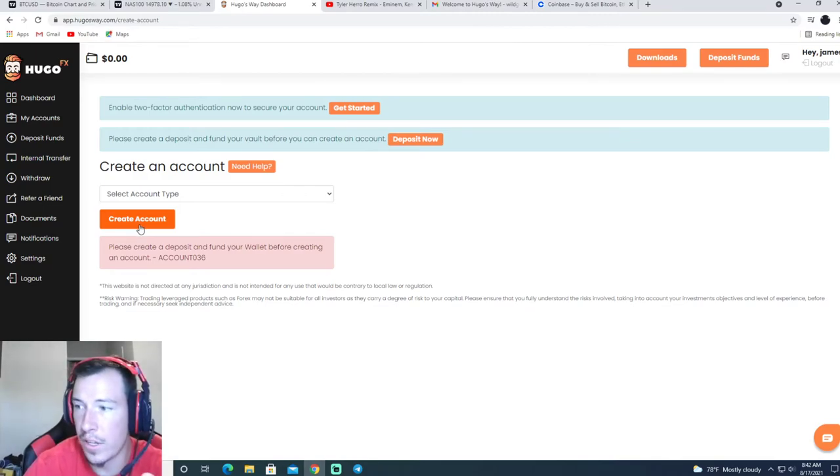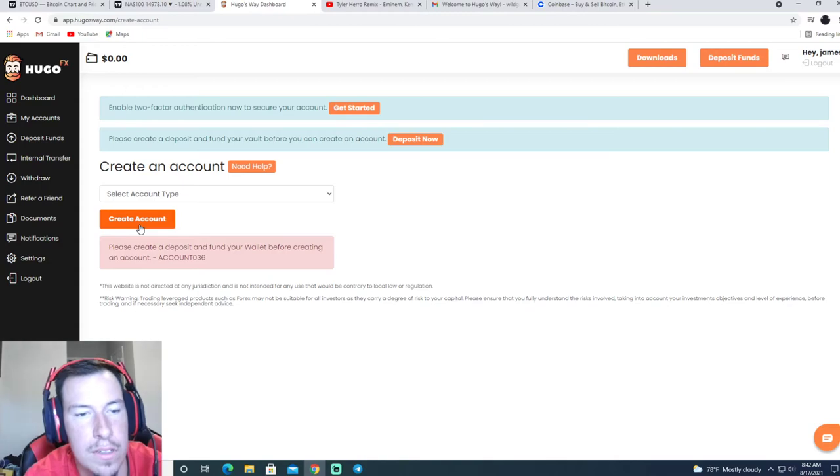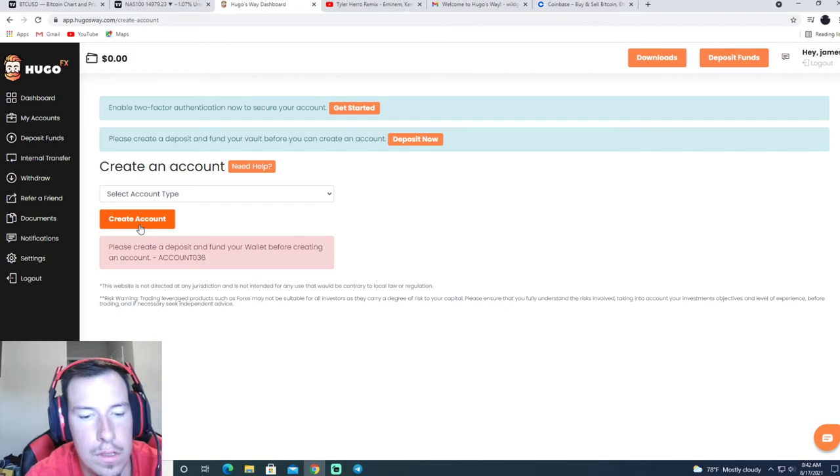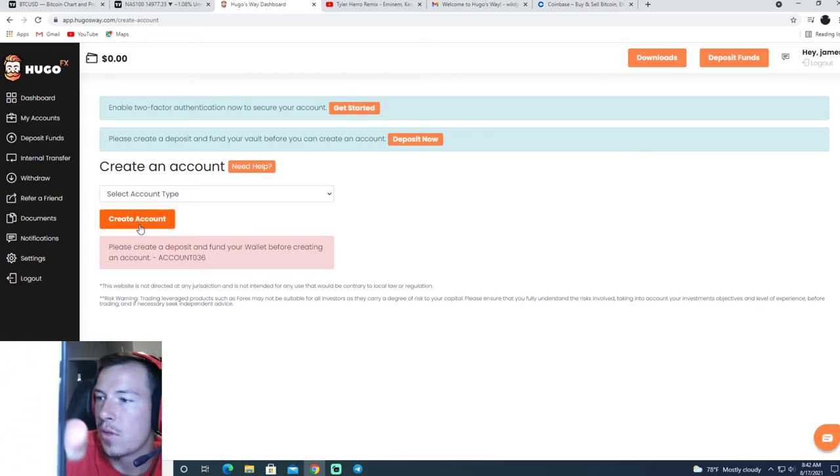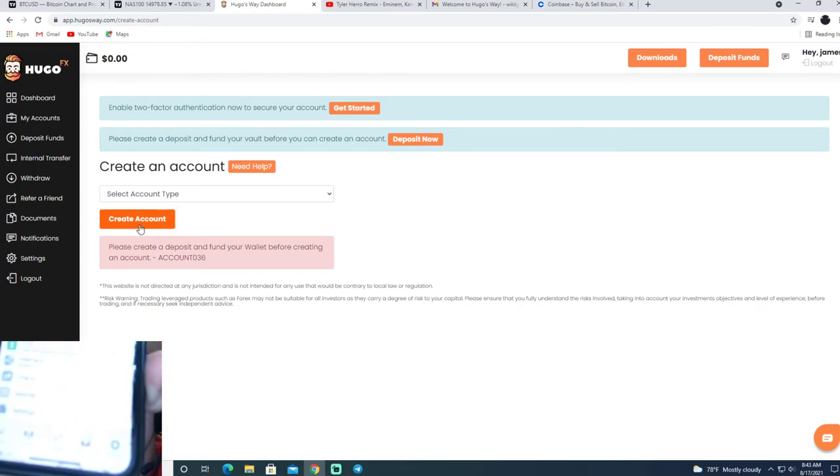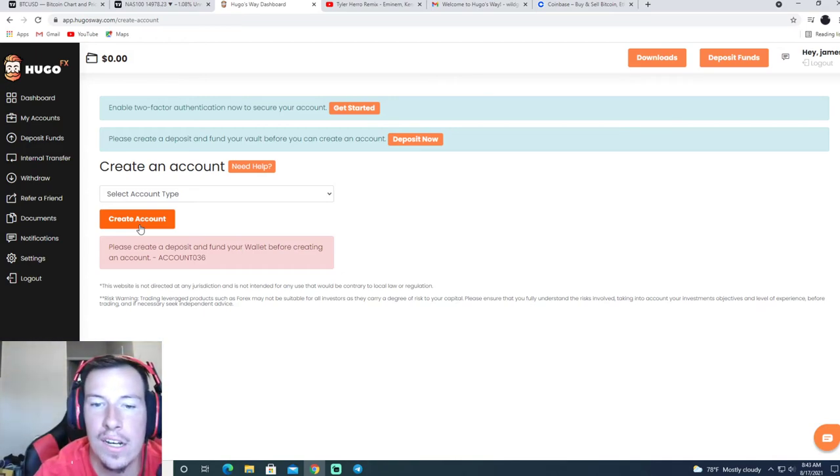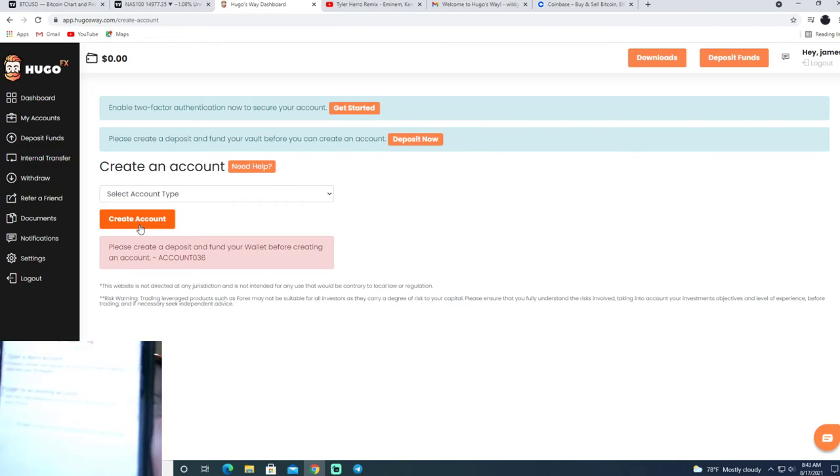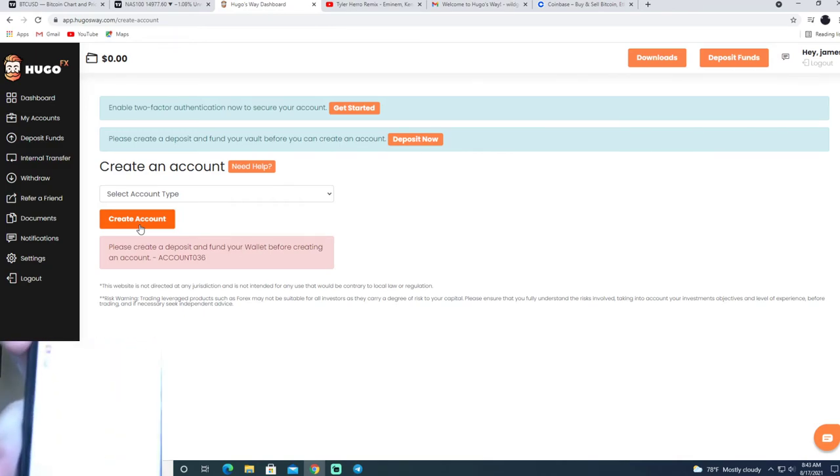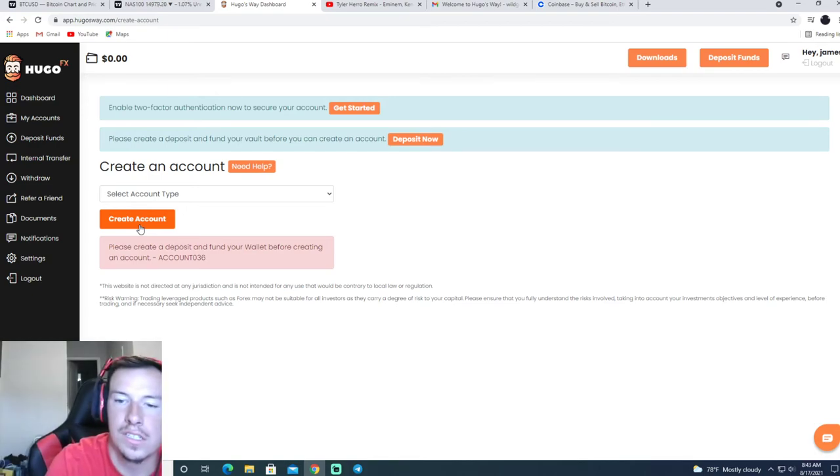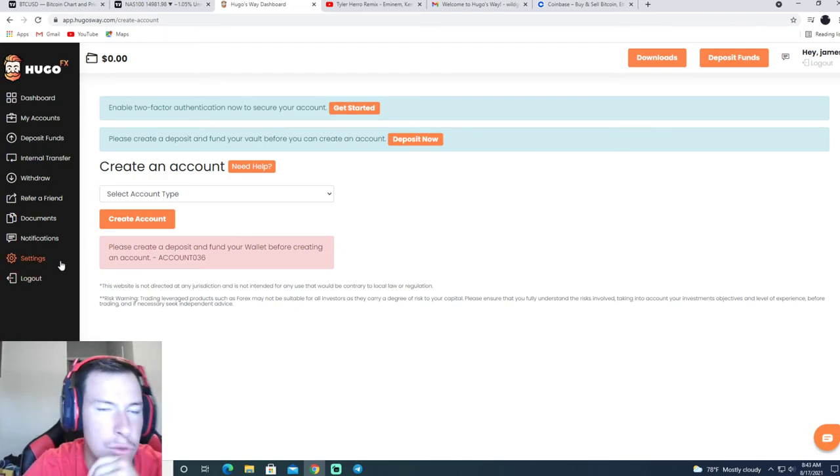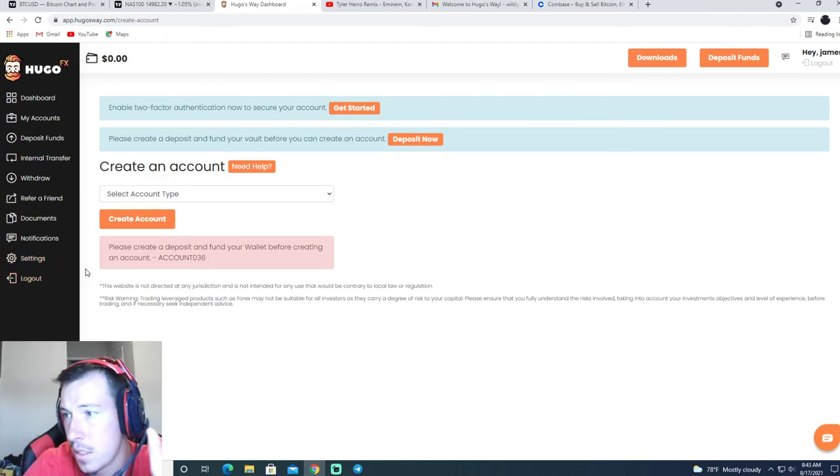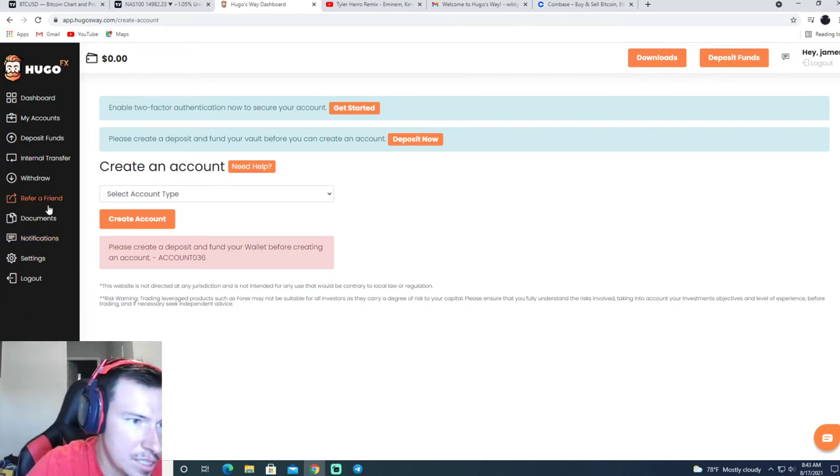And from there, I'll show you on the phone now. So you go to MT4, and you would go to the settings bar on the bottom right, click new account, go to login to existing account, the second option, and then type in Hugo's Way Real. Then you use the information they give you in your email to log in.